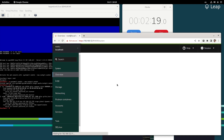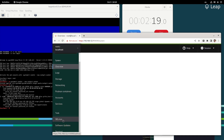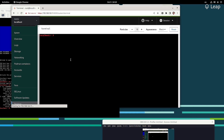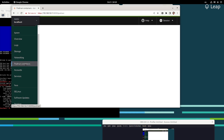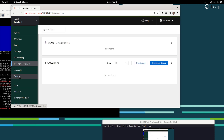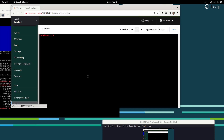You can access the terminal here, but the first action I'd recommend is to enable Podman, because it's not running by default. You may want to use a different runtime — Docker or k3s — it's up to the user. And we are basically done setting up our container host.